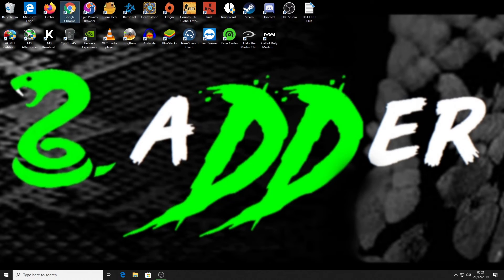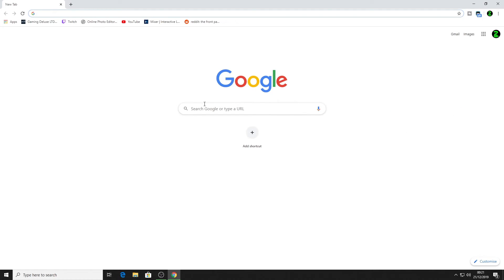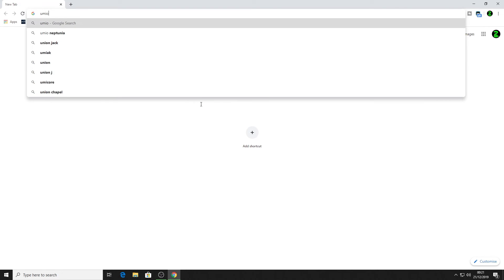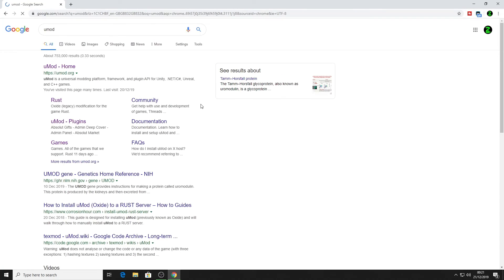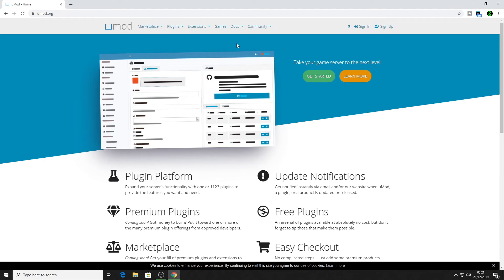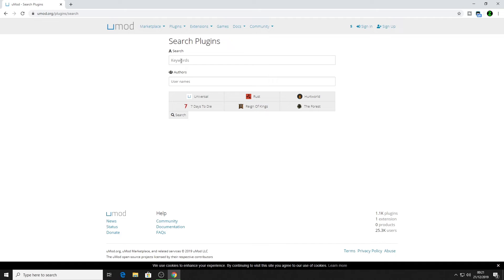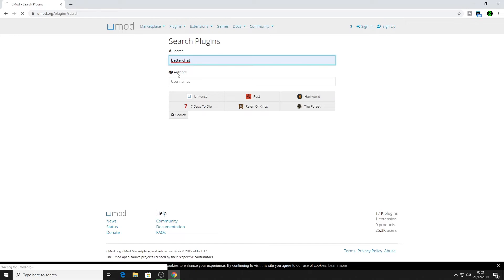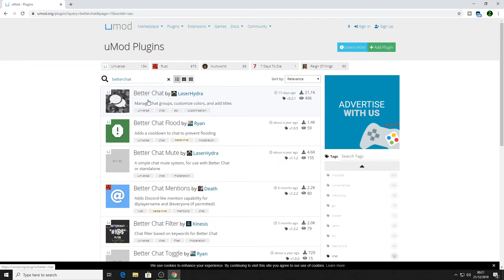First off, load up any browser and type 'uMod' in the search. It should be the first result at the top of the page. Go into the home page and then look for Plugins and search for 'BetterChat'.